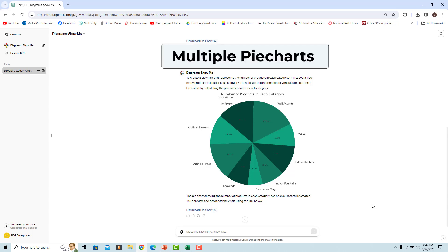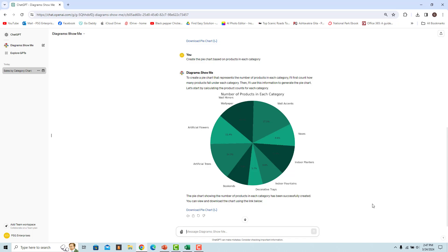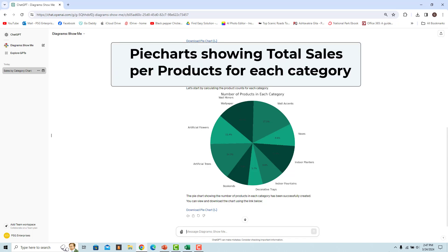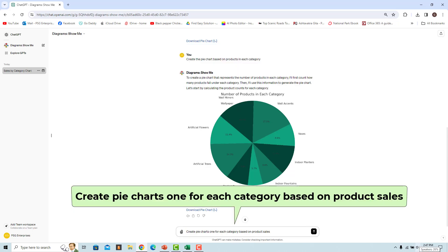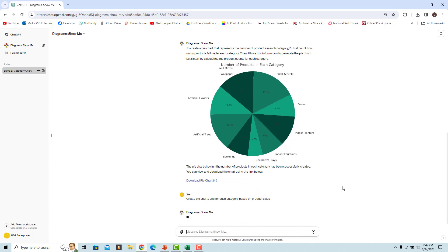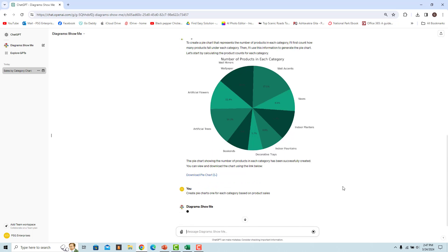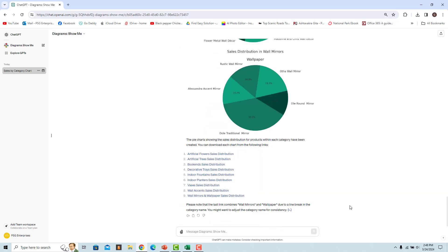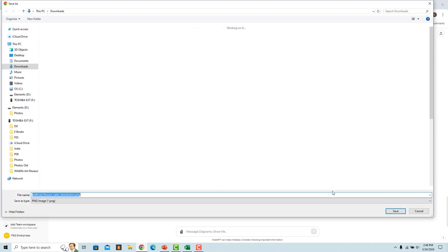You can also ask the GPT to create multiple pie charts — for example, ask it to create a pie chart for each category based on product sales. Enter 'Create pie charts, one for each category based on product sales.' The pie charts for each category are created and a link to each is provided. Click the link to download and save the file.